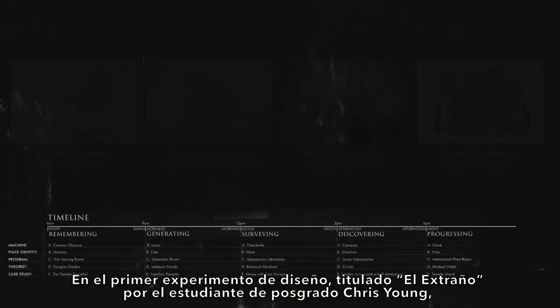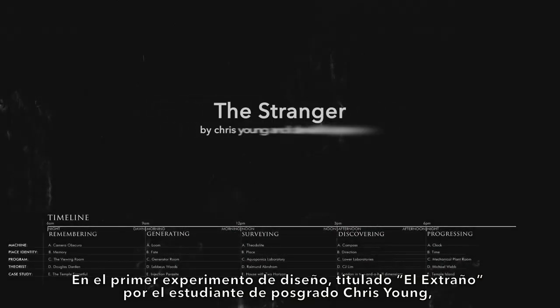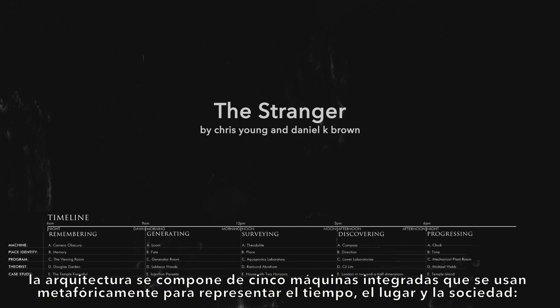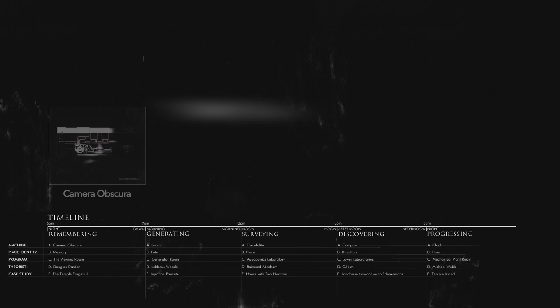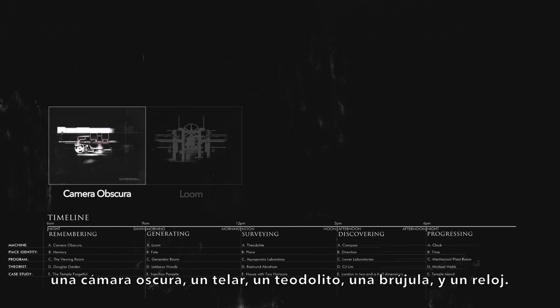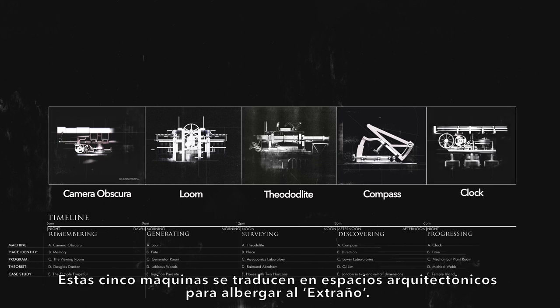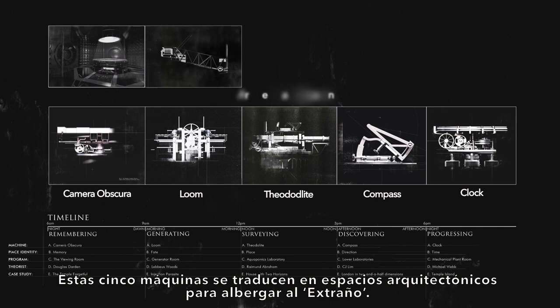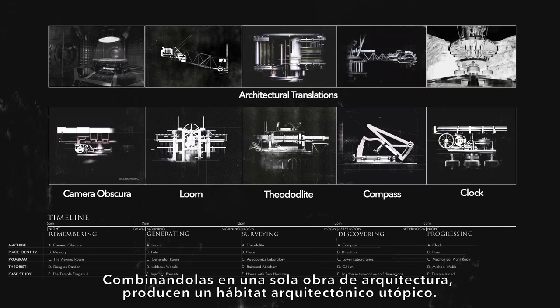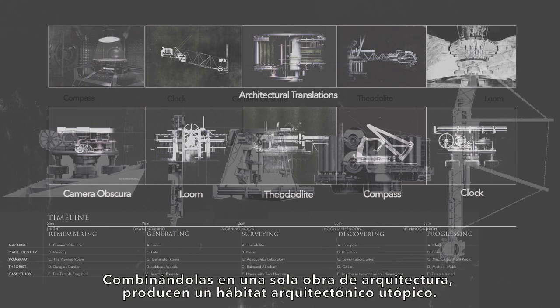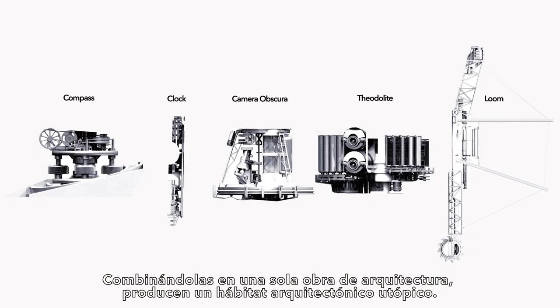In the first design-led research experiment titled The Stranger, by postgraduate student Chris Young, architecture is composed of five integrated machines that are metaphorically used to represent time, place, and society: a camera obscura, a loom, a theodolite, a compass, and a clock. These five machines were each translated into architectural spaces to house the stranger. When combined into a single work of architecture, they provide a utopian architectural habitat.